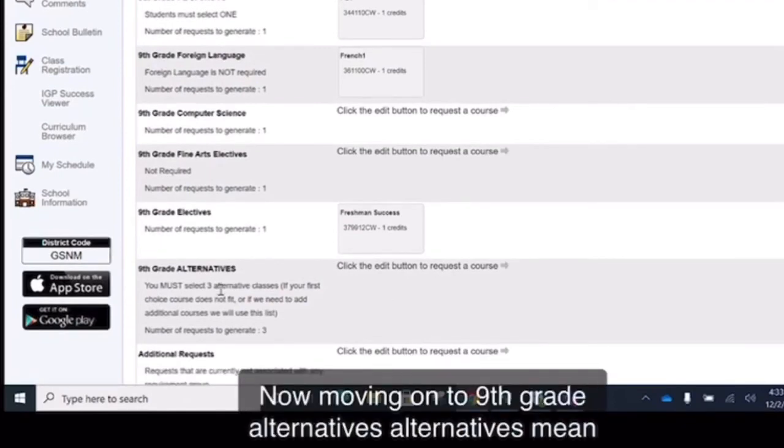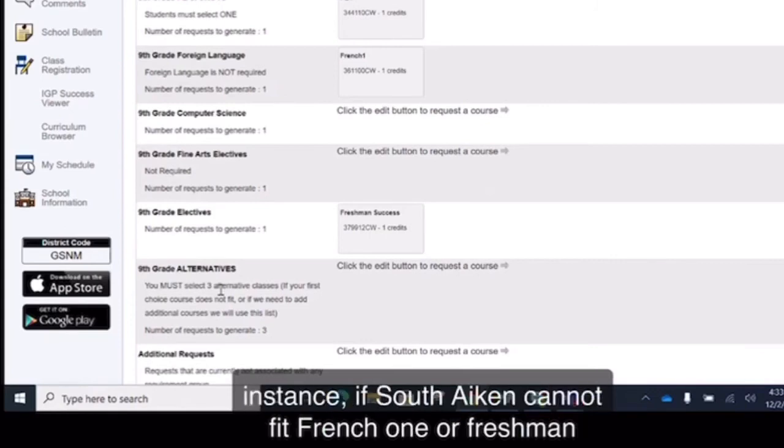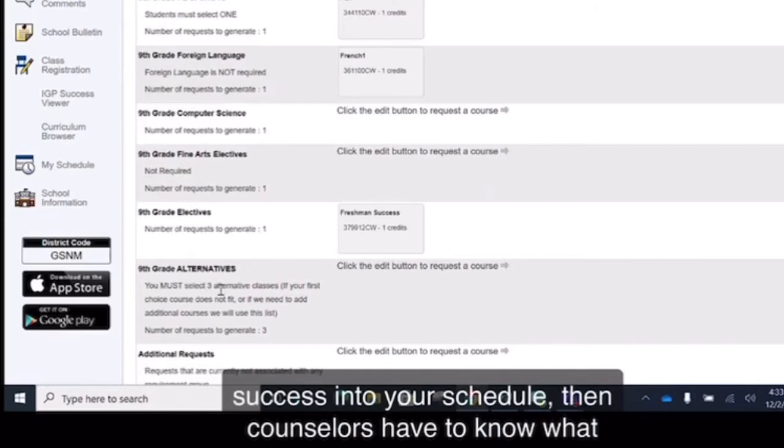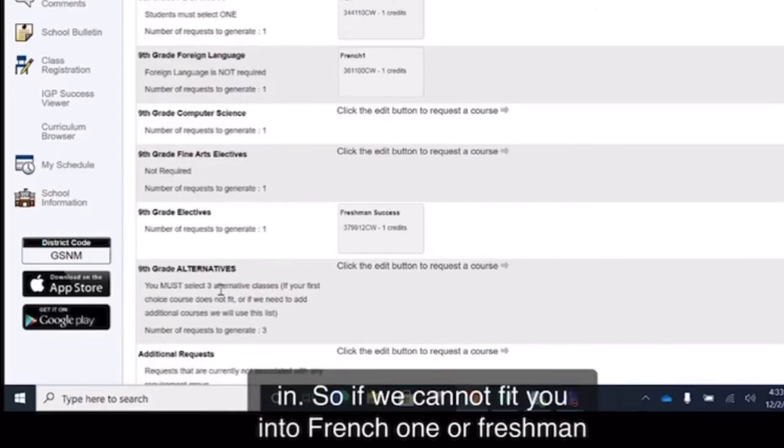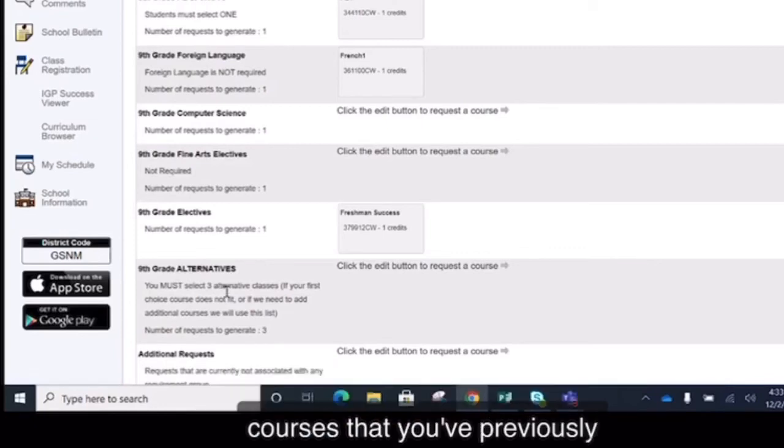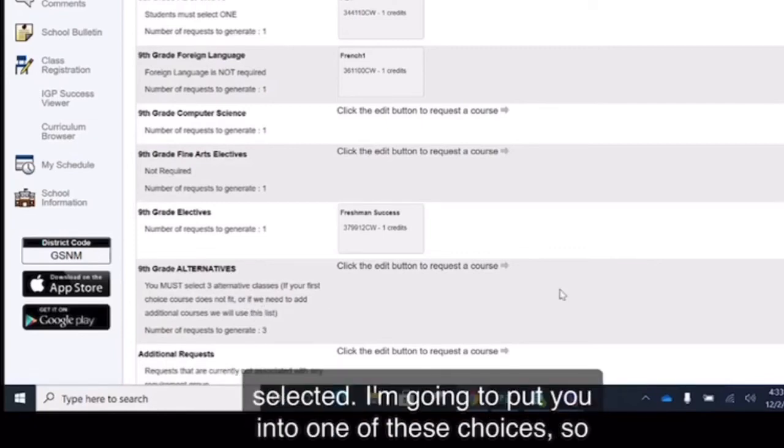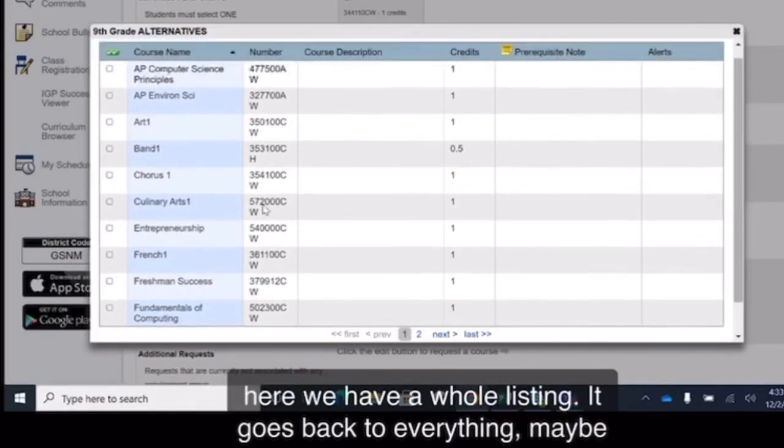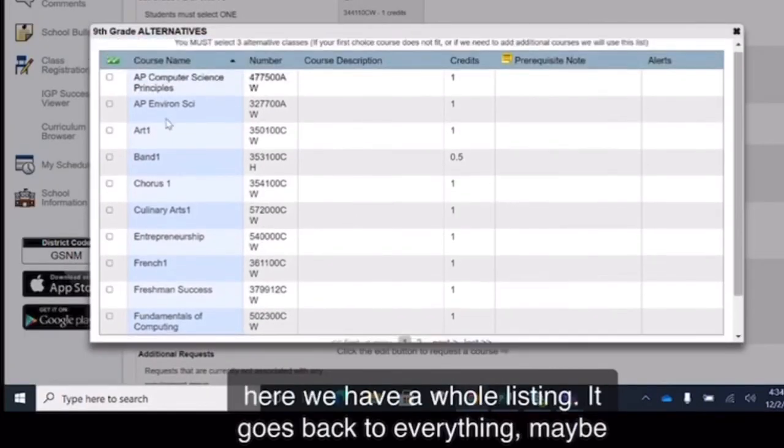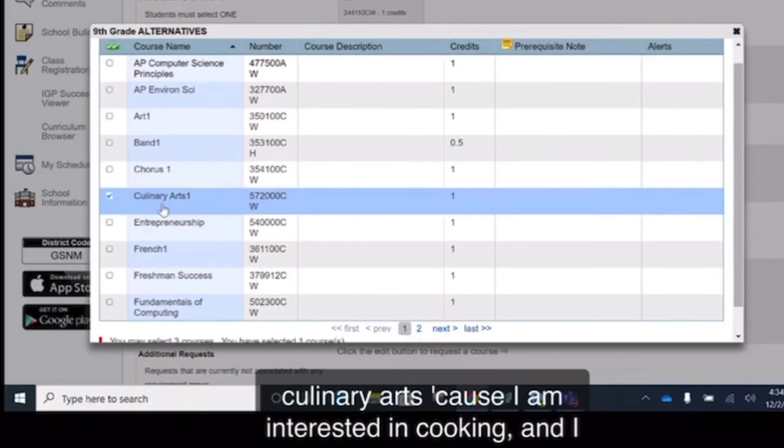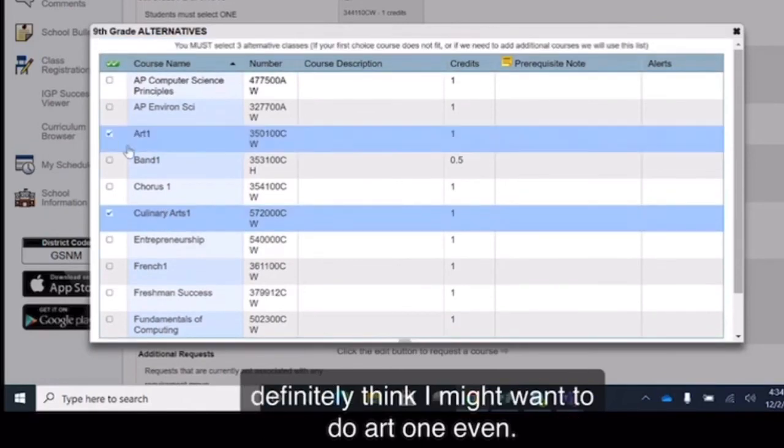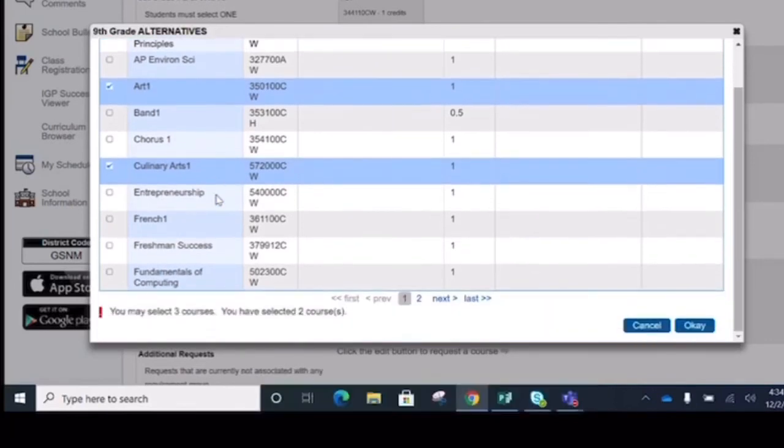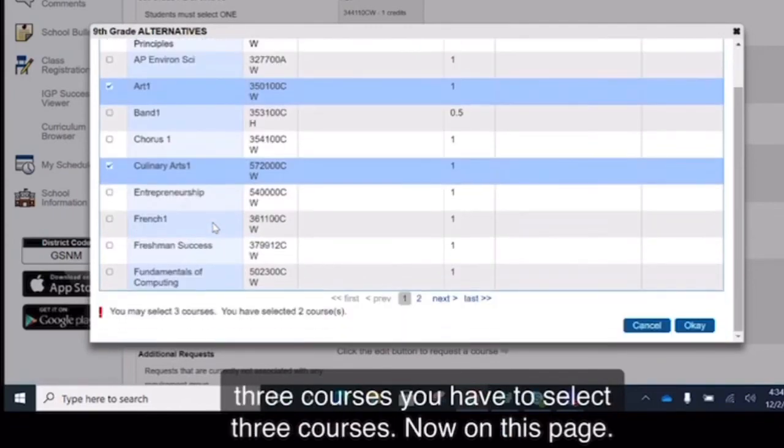Now moving on to 9th grade alternatives. Alternatives mean that if we cannot get you into your first choice of class, for instance, if South Aiken cannot fit French 1 or Freshman Success or one of the other elective courses that you've previously selected, I'm going to put you into one of these choices. So here we have a whole listing. It goes back to everything. Maybe now, as an alternate, I want to go ahead and definitely select Culinary Arts because I am interested in cooking and I definitely think I might want to do Art 1 even. So I have to pick three courses here. It says you may select three courses. You have to select three courses.